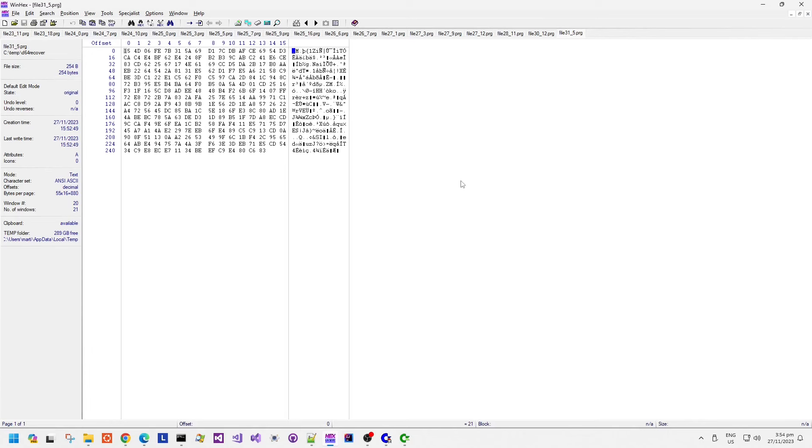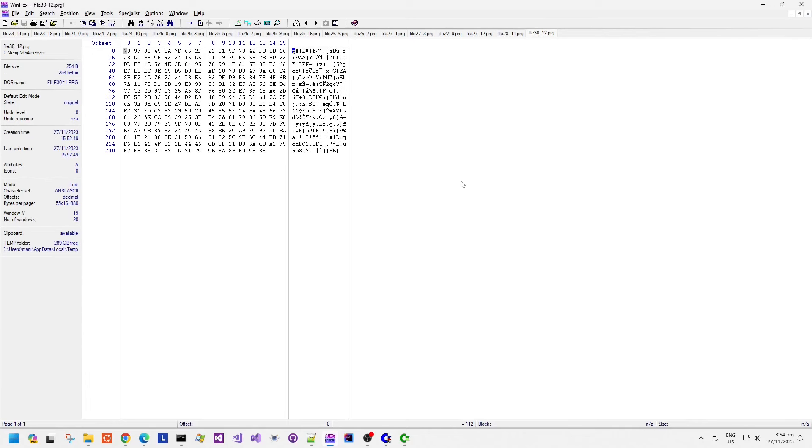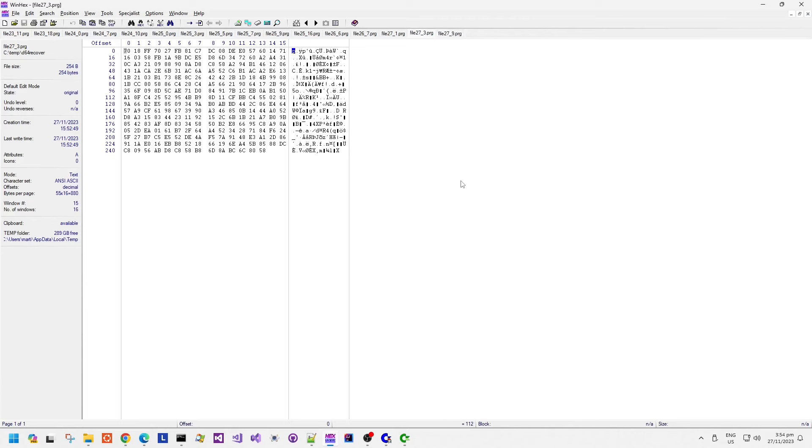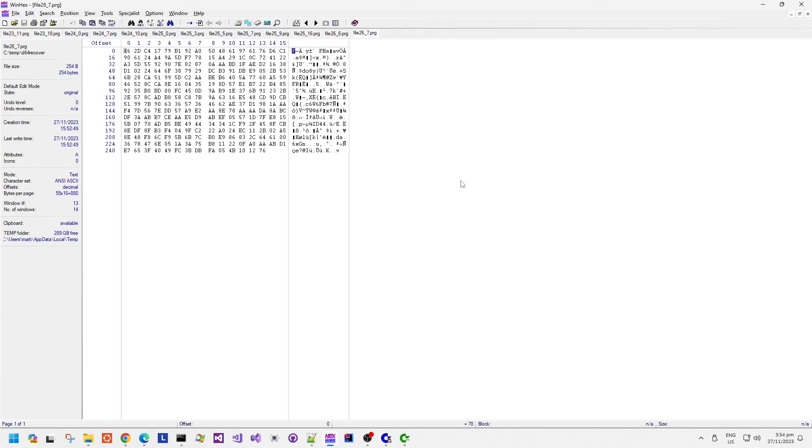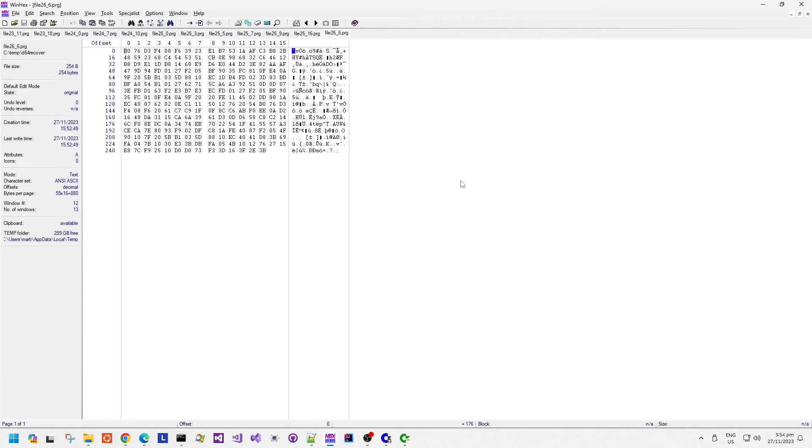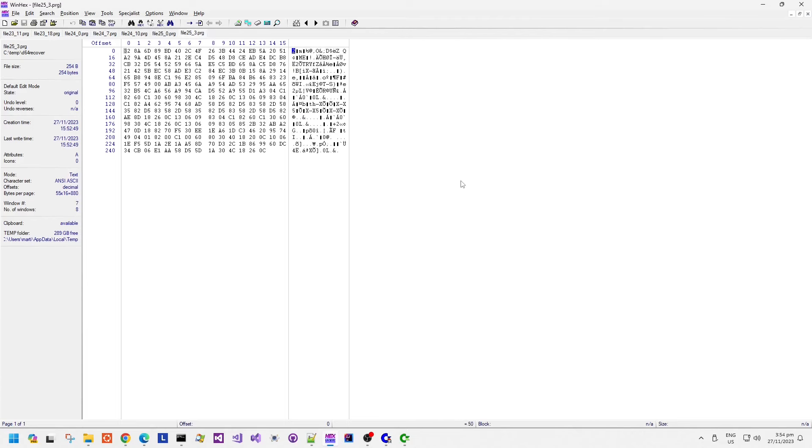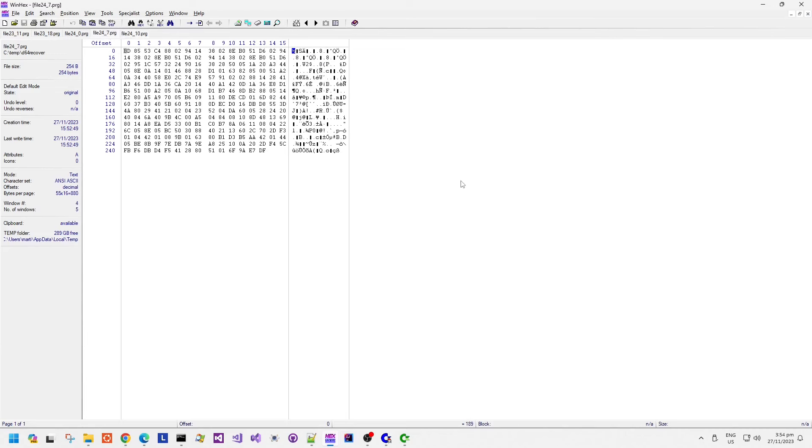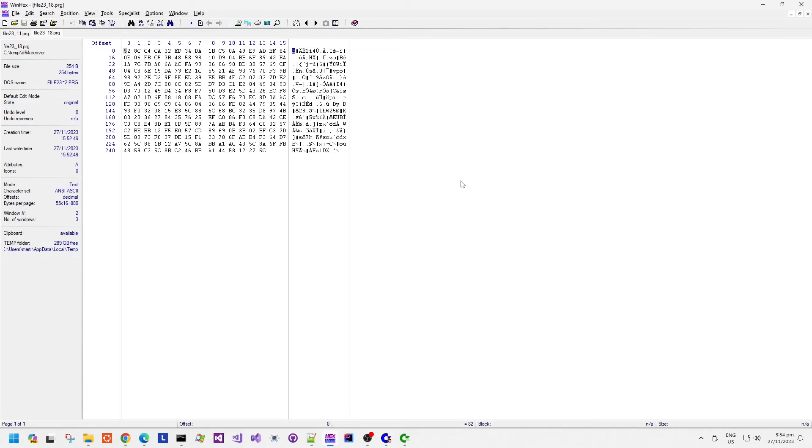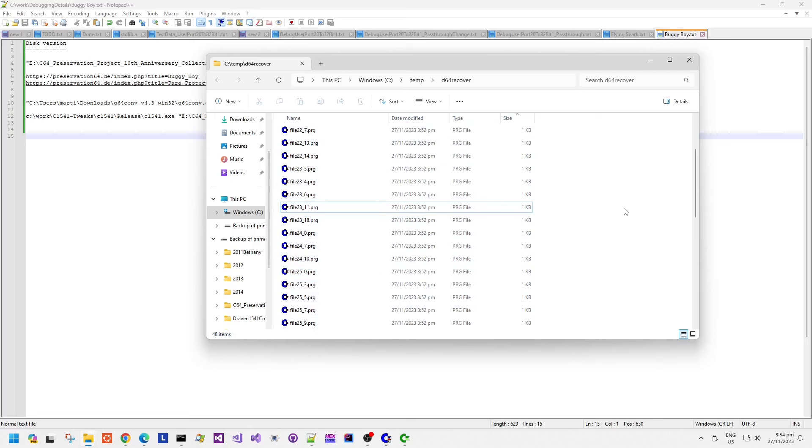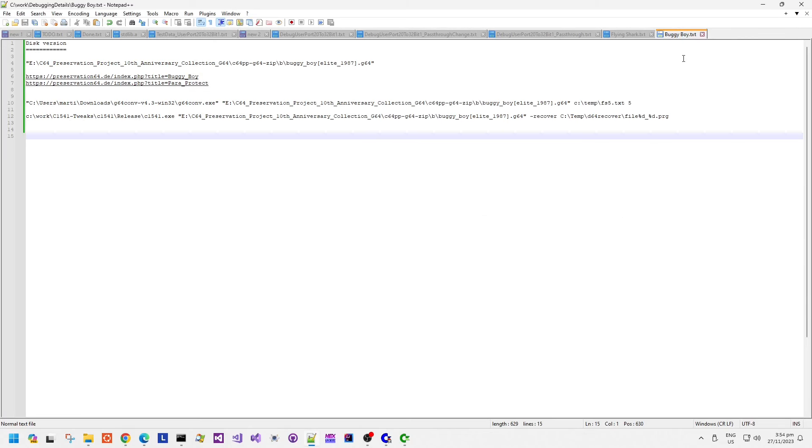I also seem to remember doing a previous video where I look at some, in extreme detail, what the PowerProtect loader does and it is obfuscated really quite well.